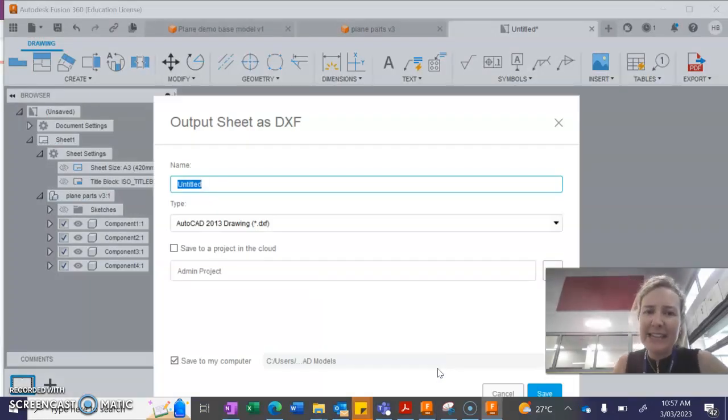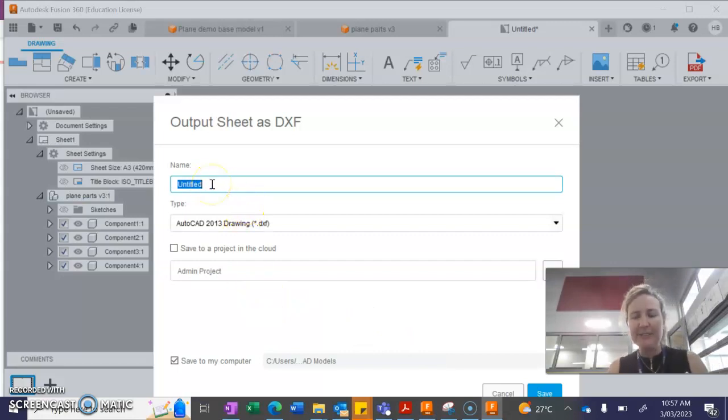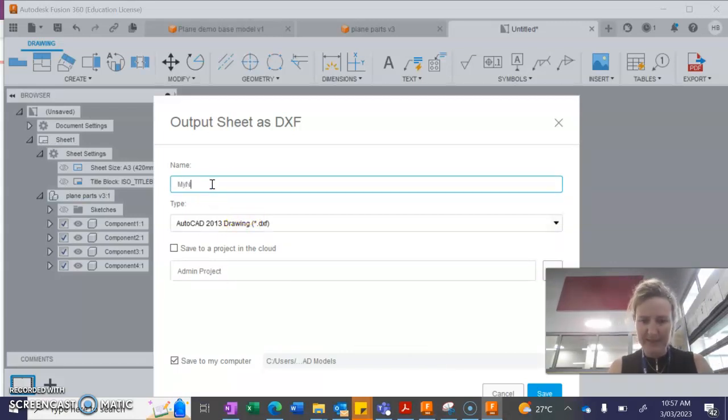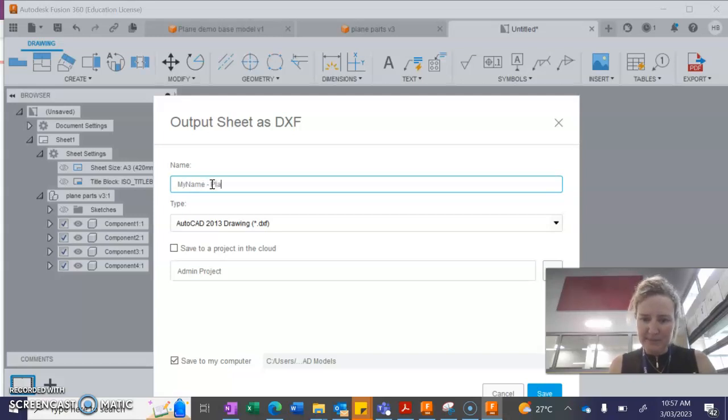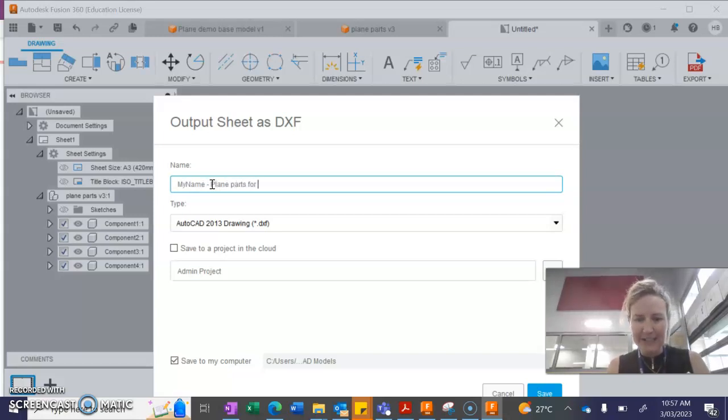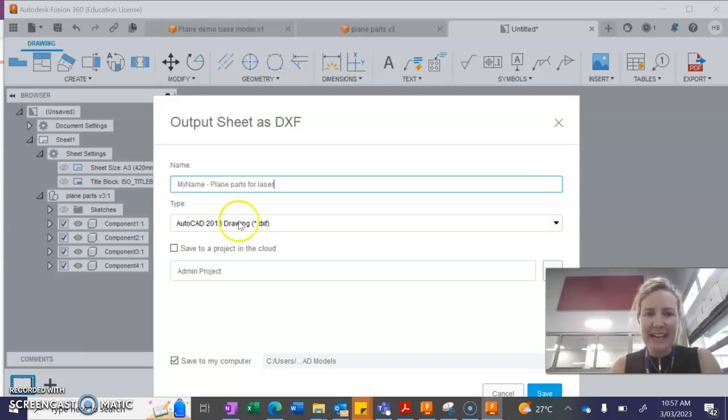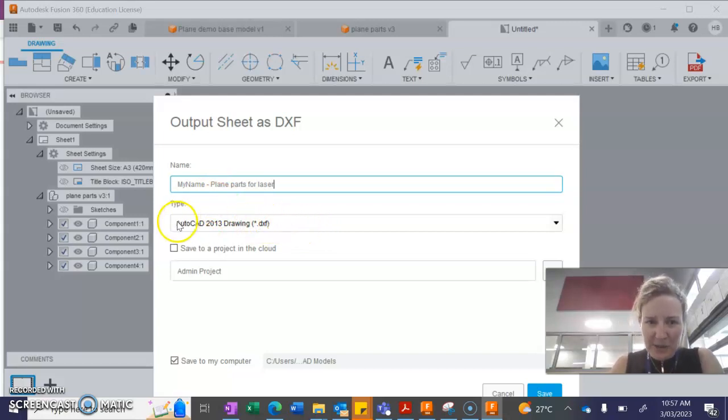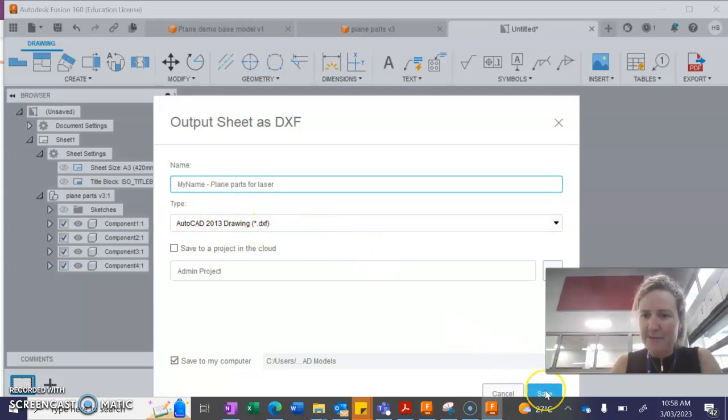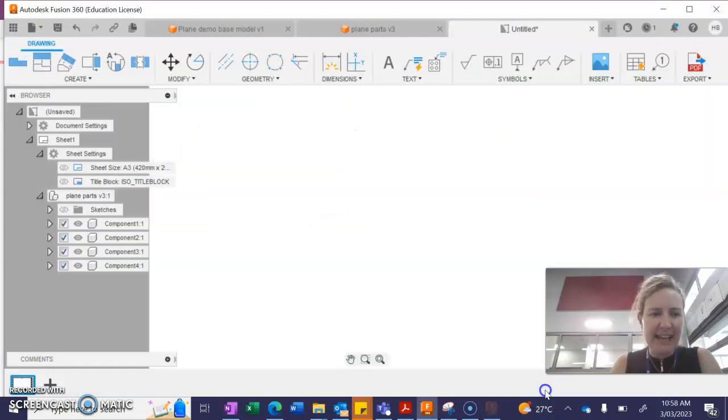You're going to need to save that file. So give it a name. My name. Plain parts for laser. OK. And make sure that your file type is DXF and press save.